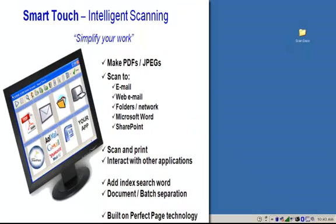In this next Codex SmartTouch application video, I'm going to cover how to set up a new Scan2 destination. I want to send scan images from my Gmail account using my Codex scanner and the Codex SmartTouch application.